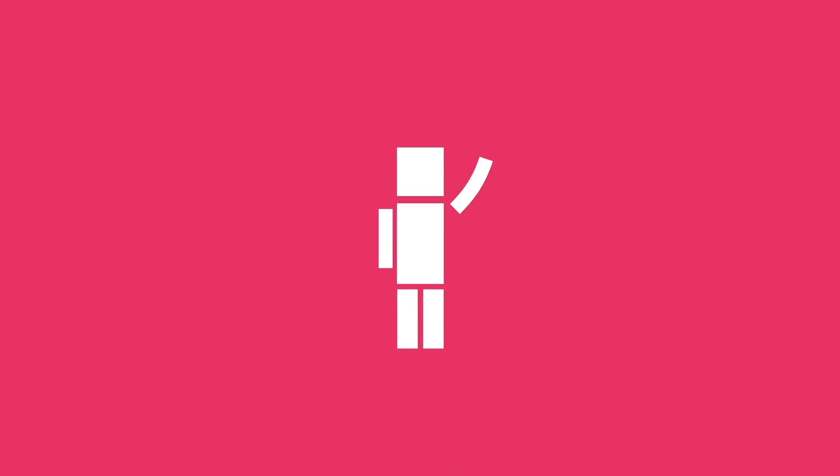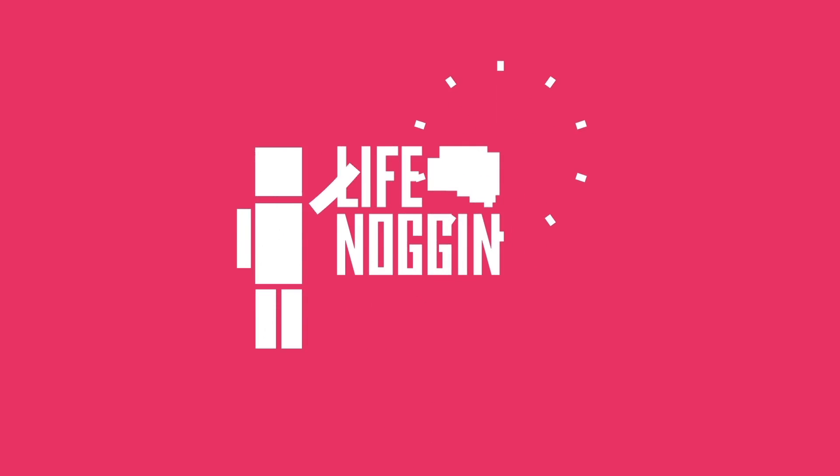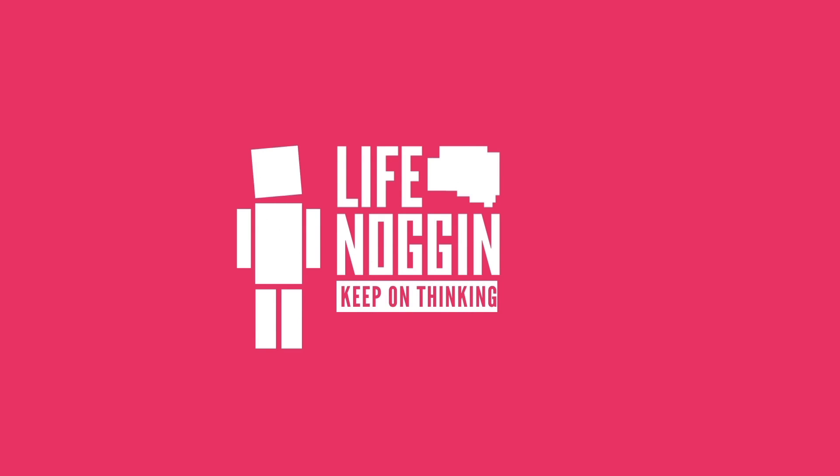My name is Blocko, this has been Life Noggin, don't forget to keep on thinking.